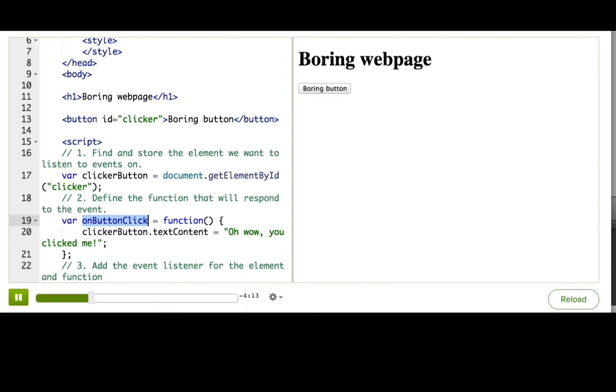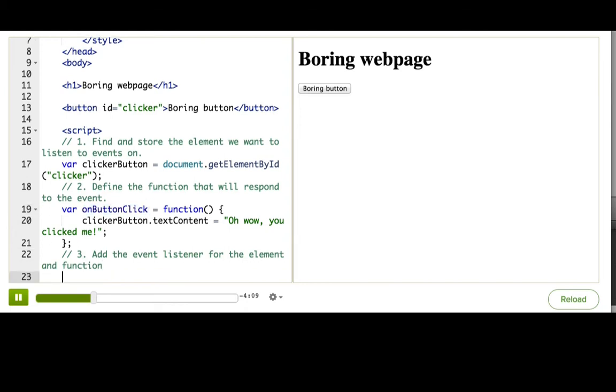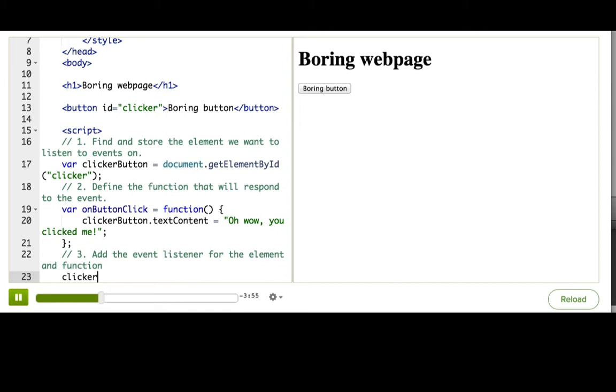The final step to bring it all together is to tell the browser that it should call the function we defined whenever the click event happens on the button that we found. We can do that by calling the addEventListener on the button element, clickerButton.addEventListener.